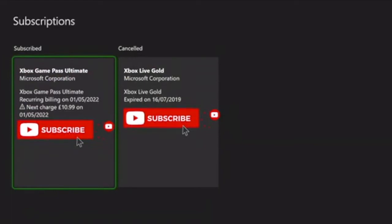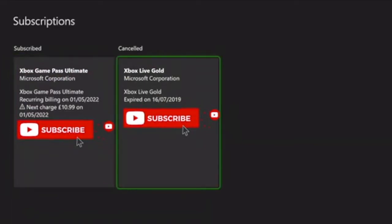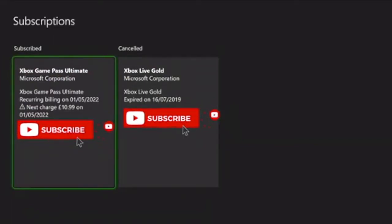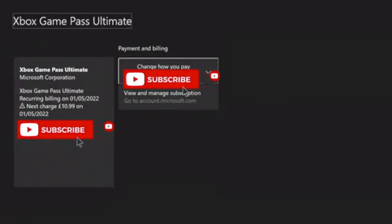Select the subscription you want to cancel and choose 'view and manage subscription.' Give it a few seconds to load—it's going to open in the browser.